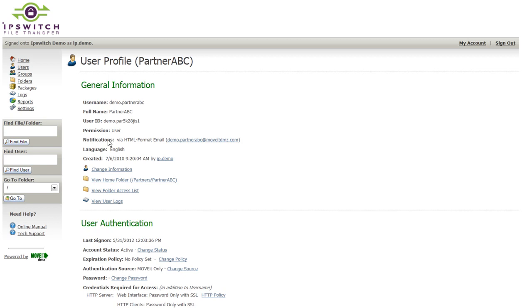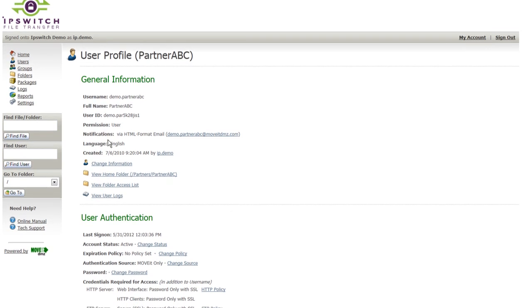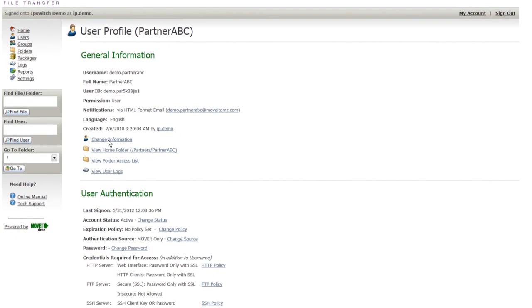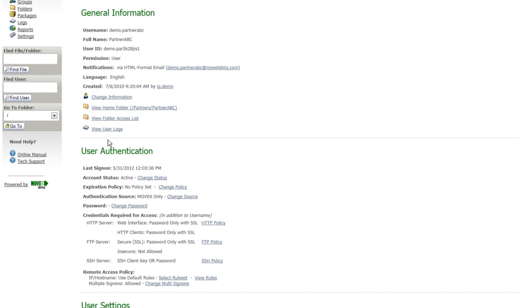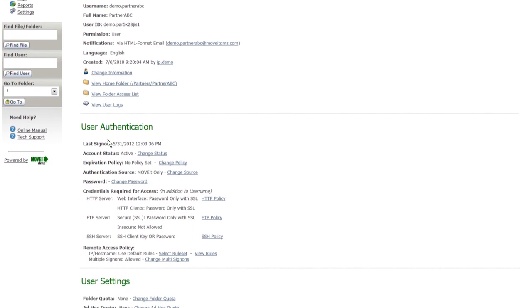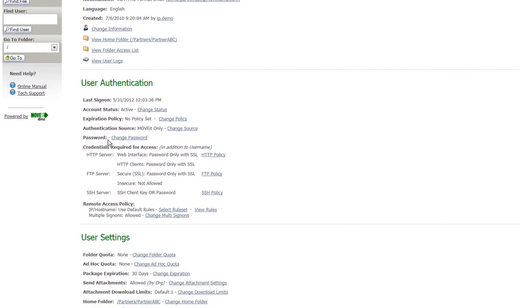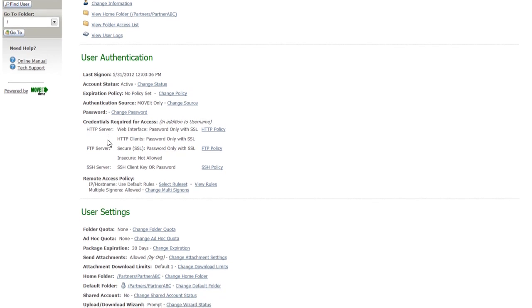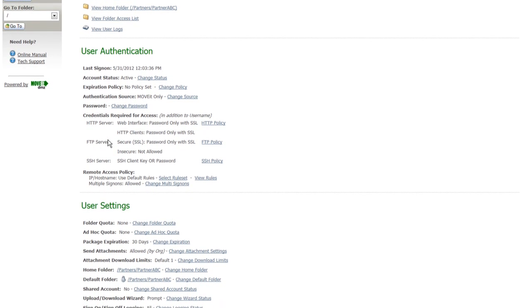Each user can have a home folder. We'll take a look at this particular partner's home folder in just a minute. Under the user authentication section, you can control whether or not the user is currently active, what their expiration policy is to have the account expired in an automated fashion. You can change their password,